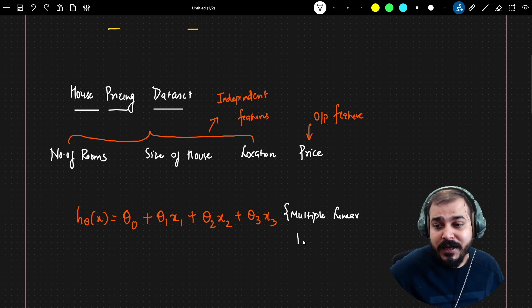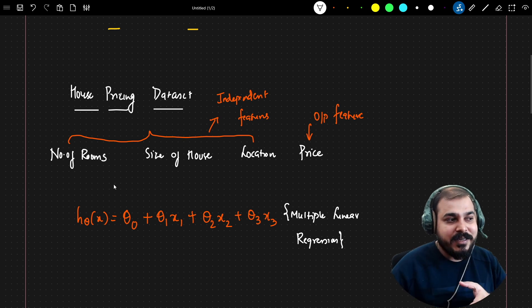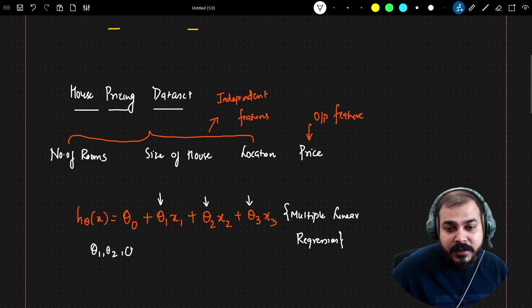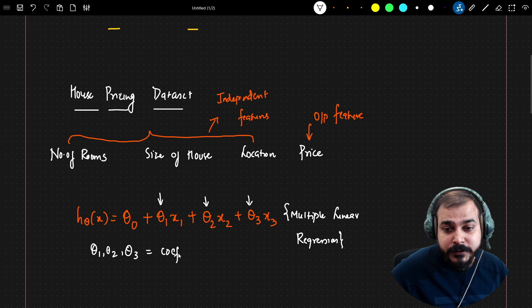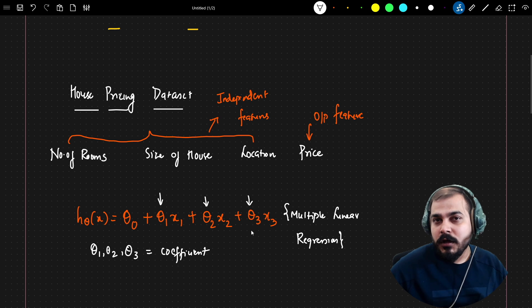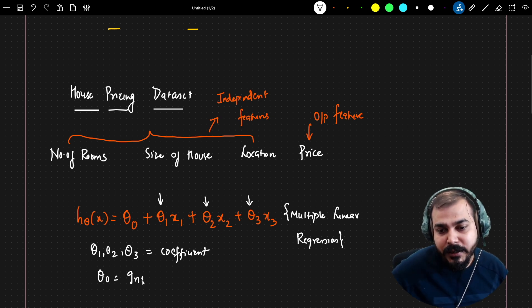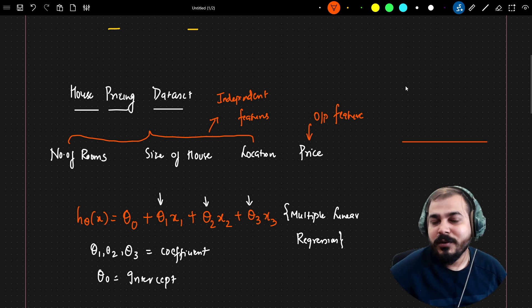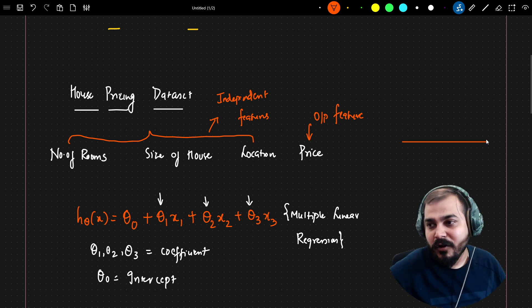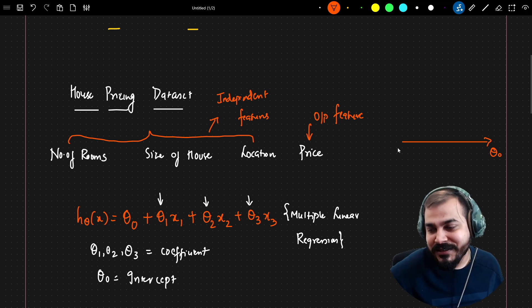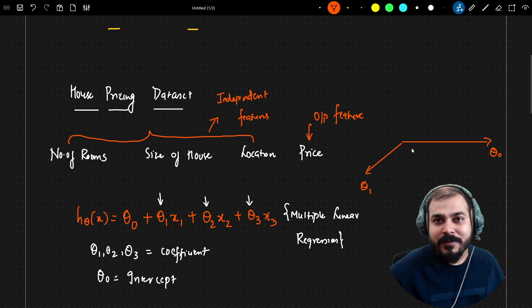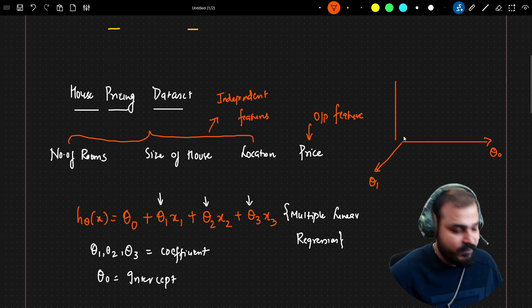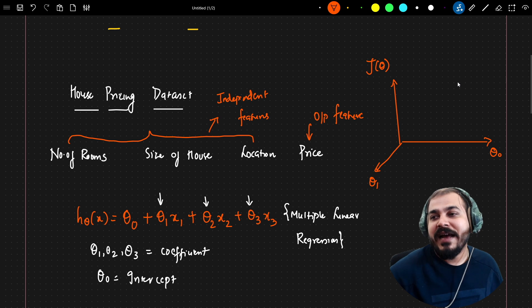In multiple linear regression, as the number of input features increases, the number of coefficients increases accordingly. Here with three features we have θ₁, θ₂, and θ₃ as three slopes or coefficients, but θ₀ remains the single intercept. For gradient descent with multiple features — considering just θ₀ and θ₁ since we cannot draw a 4D diagram — we use the same gradient descent approach.